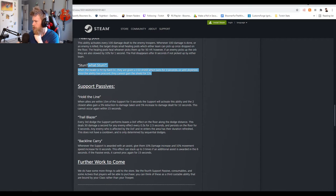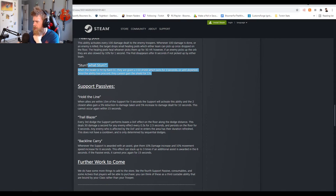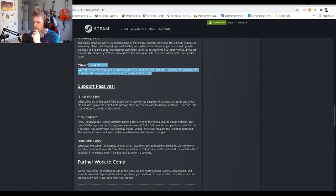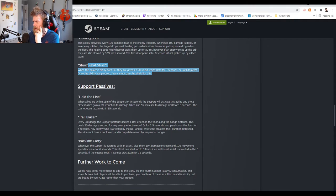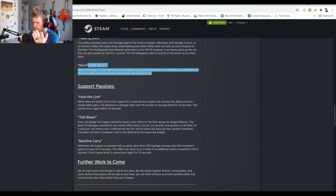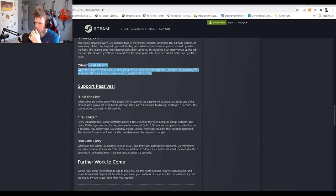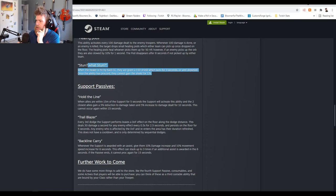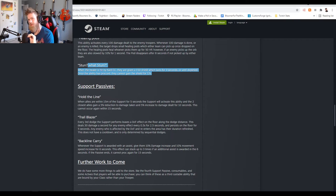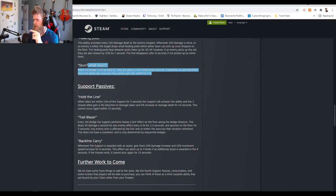The effect persists on the floor for five seconds. Anybody who's affected by the damage over time and re-enters the area has the duration refreshed. That makes sense. Does not have a cooldown, only determined by sequential dodges. Wow, okay. So again you're gonna have to start counting dodges guys. That's gonna be a big part of this because if you dodge in advance to set that up, that's gonna be crazy.